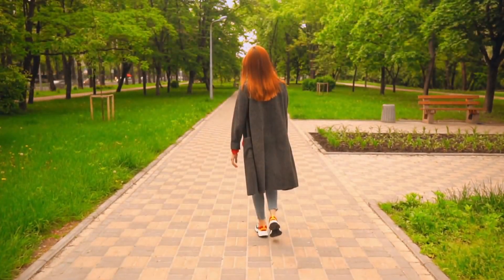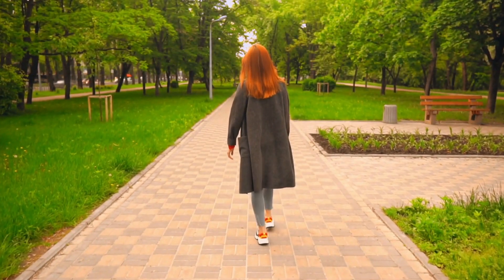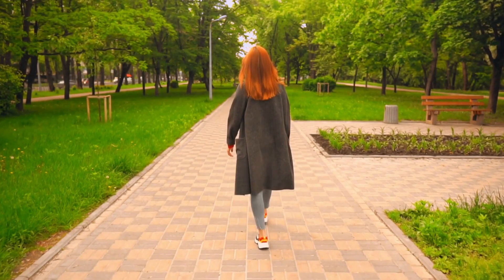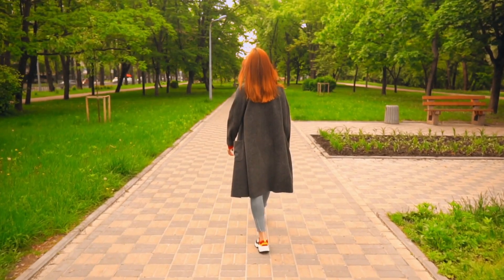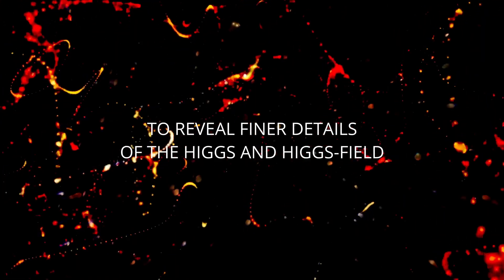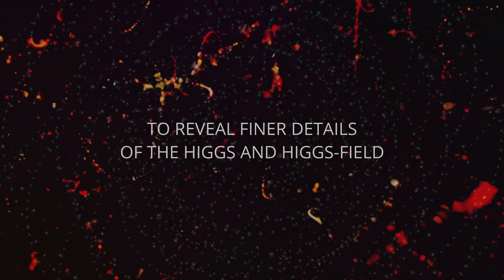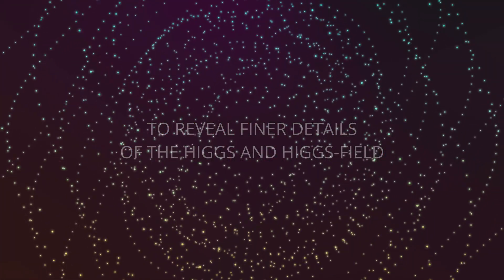Tara Shears from the LHCB experiment spills the beans. The FCC promises to reveal finer details of the Higgs and Higgs field and even go dark matter hunting. It's like upgrading from a blurry 480 pixels to 4K.